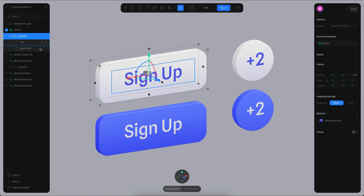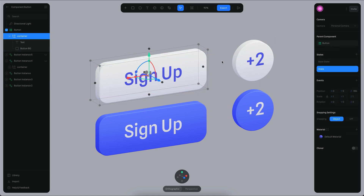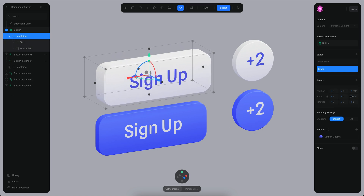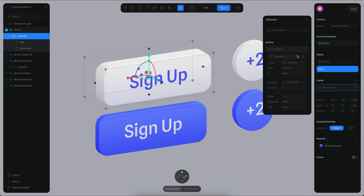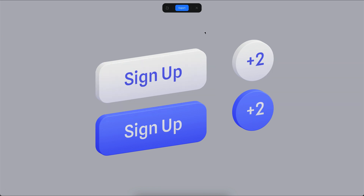I'm going to select the container object from the main component, add a new state, and in this new state I'll change the scale on the Z axis. After that I'll create a new event — a mouse hover — that transitions from the base state to the new state with a duration of about 0.2 seconds. Now if I go to play mode and hover, you will see that this is working and it's also working in all of the other instances.